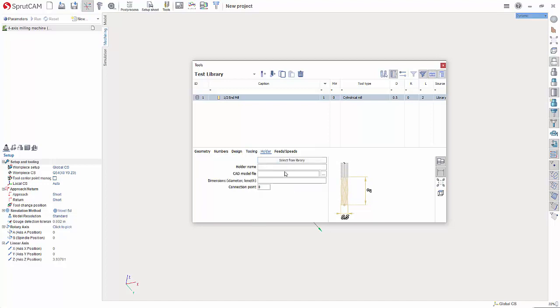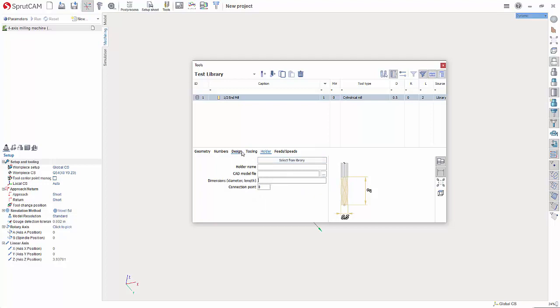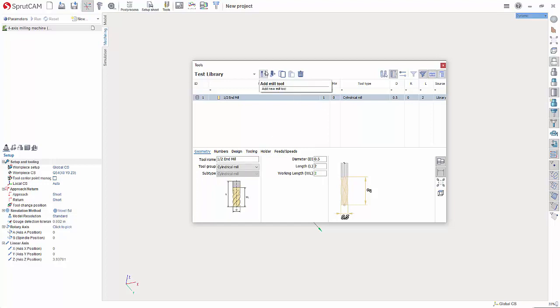And then if you want to import in a tool holder model, give it dimensions, you can do that here. So then to create another tool, we'll just do this and let's just say this is a, let's do like a drill mill. Okay. So a half inch drill mill.